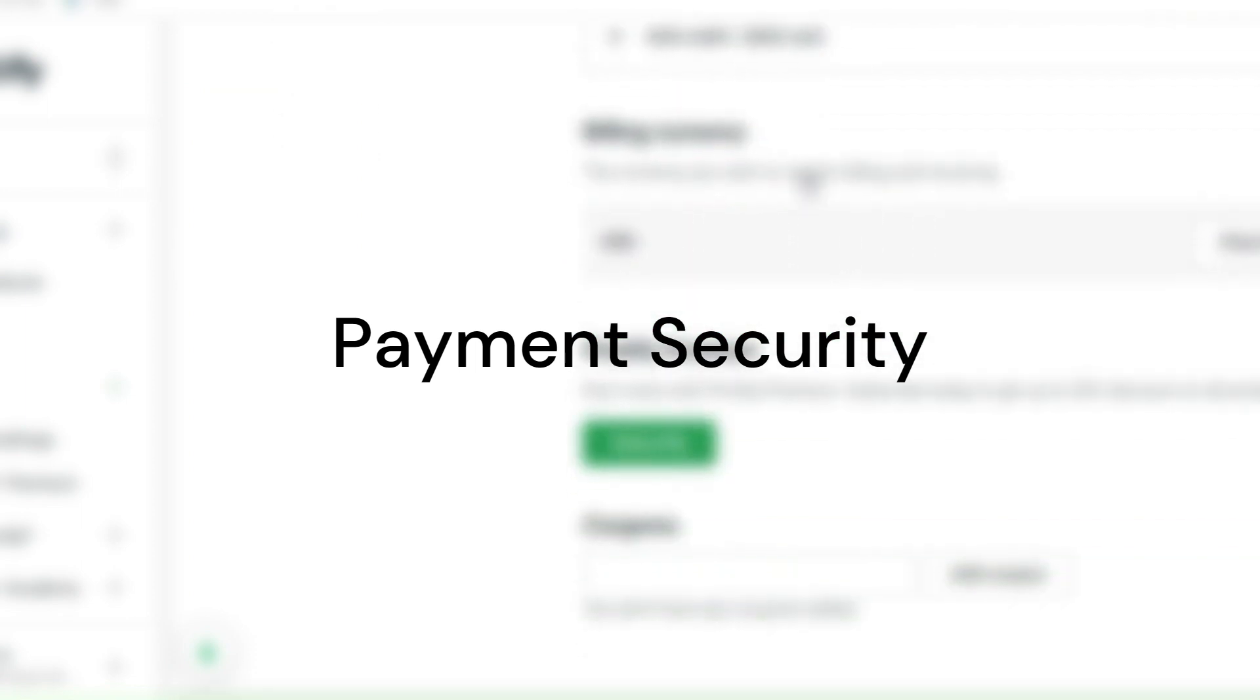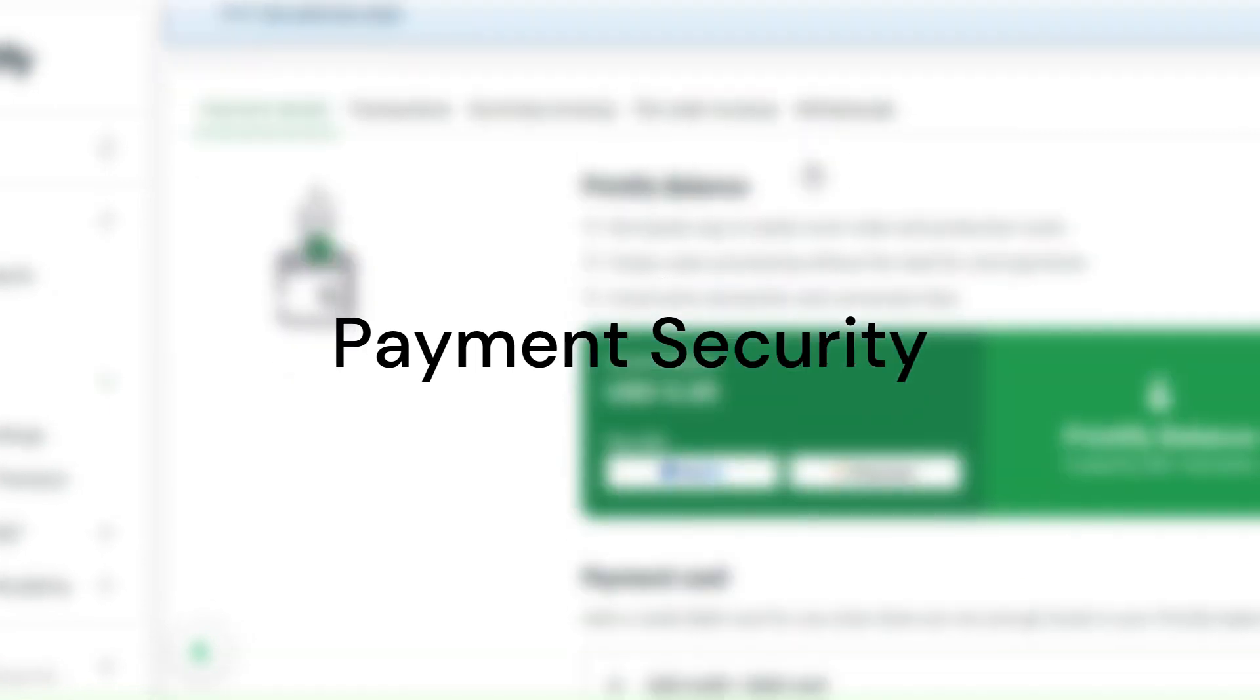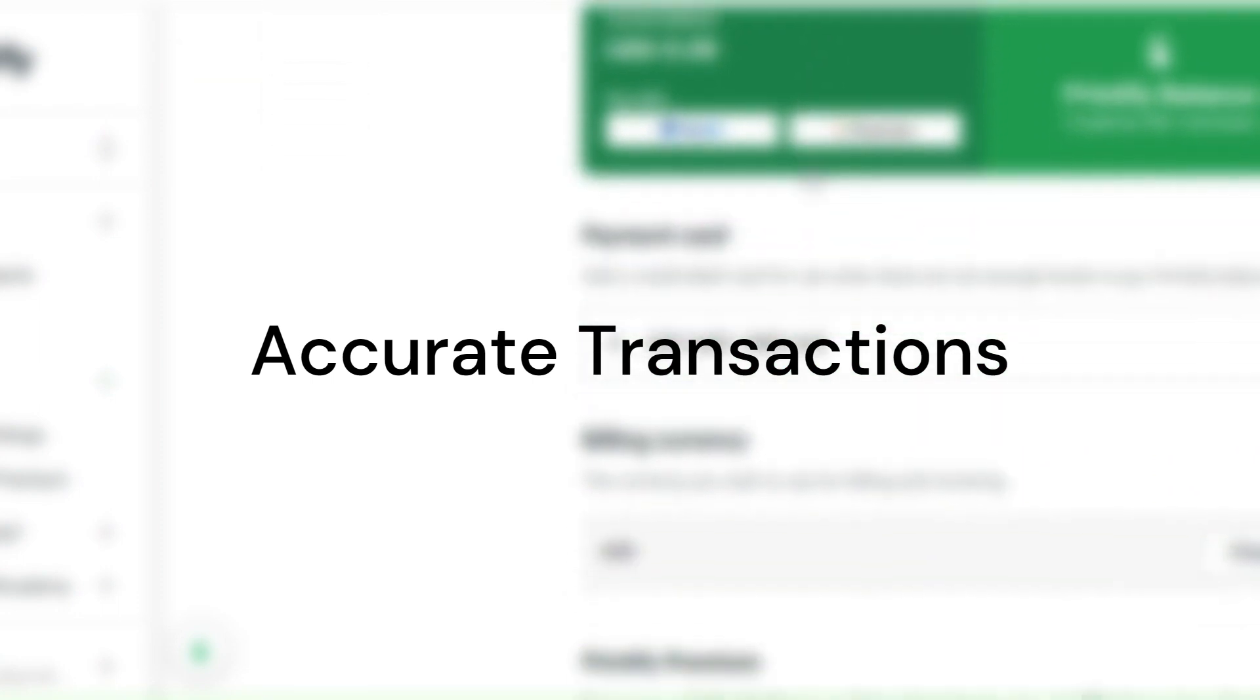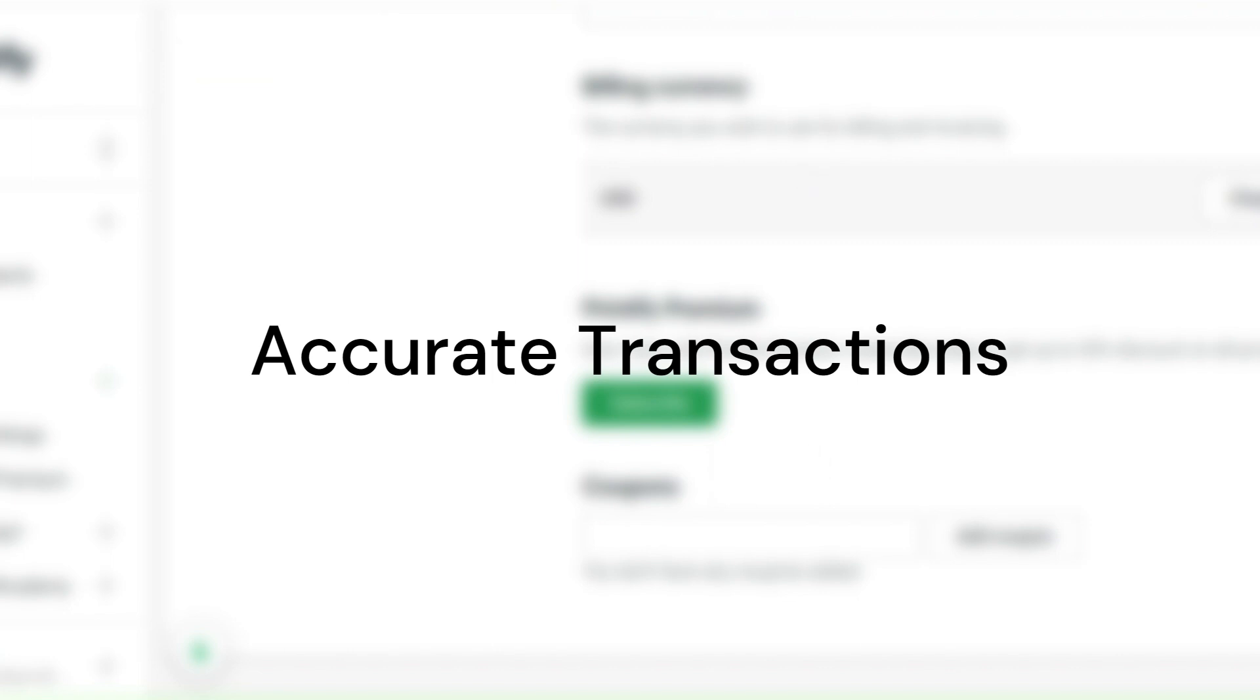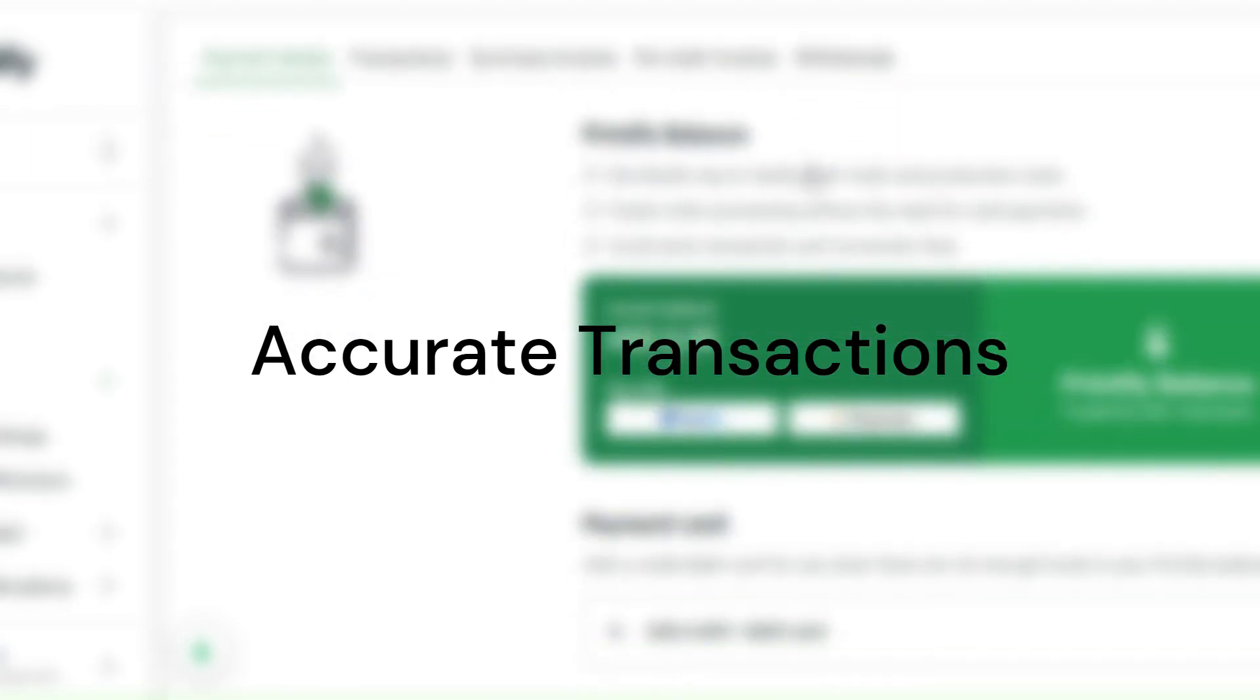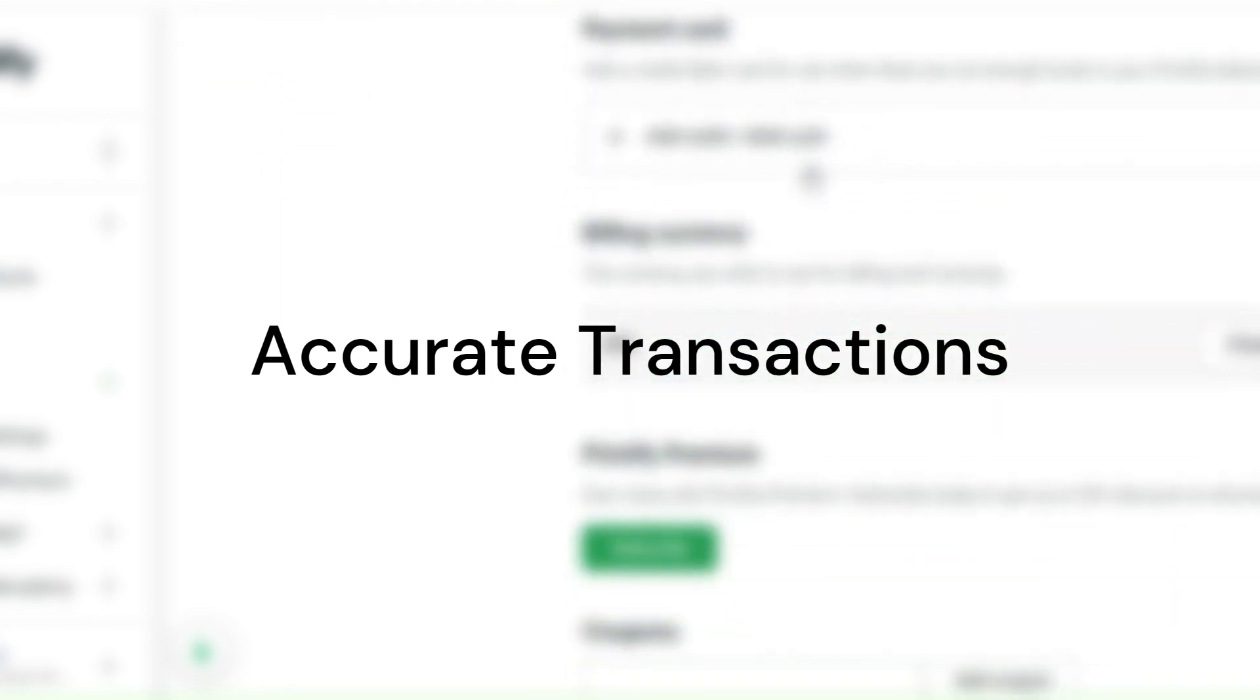Lastly, for accurate transactions, updated payment settings ensure that transactions are processed accurately. Incorrect settings can result in incorrect charges or failed transactions, causing inconvenience for both you and your customer.